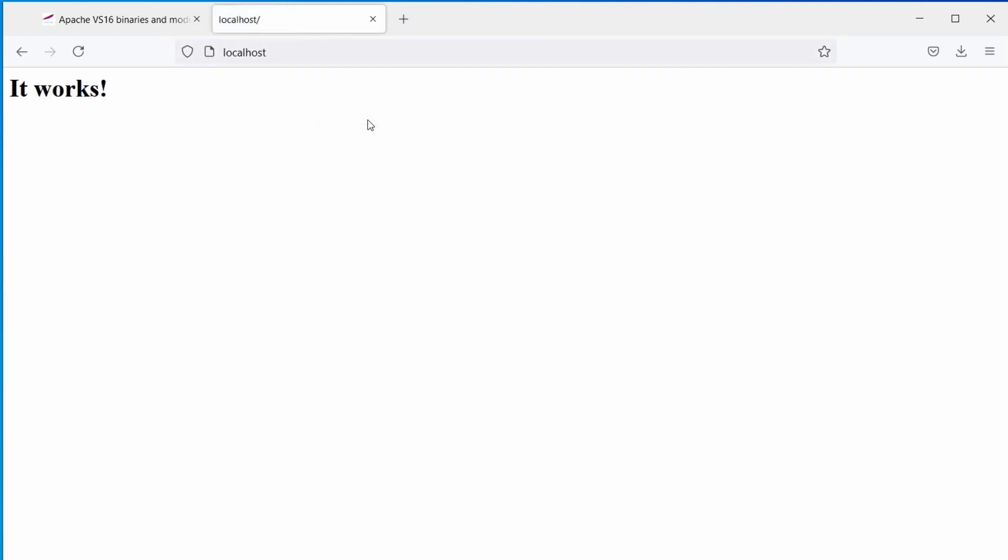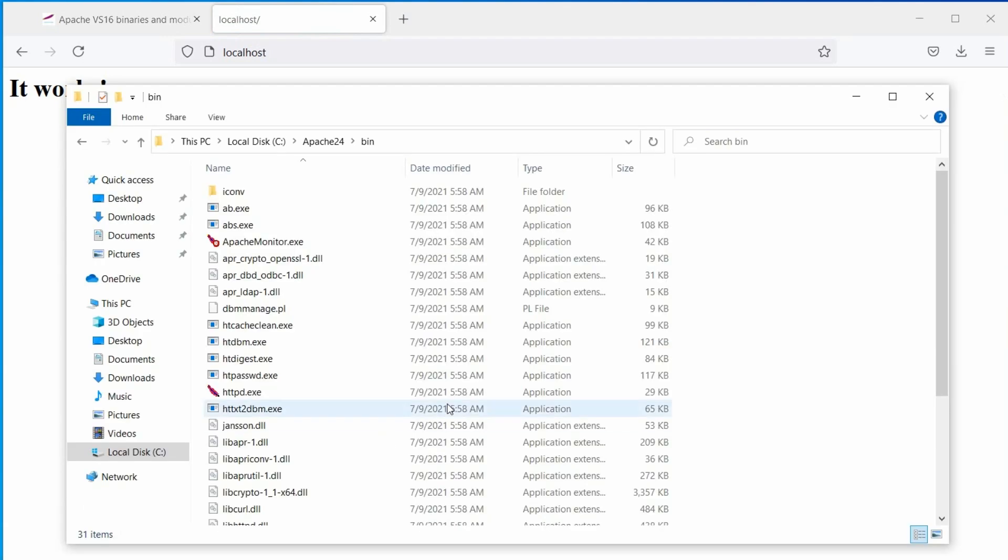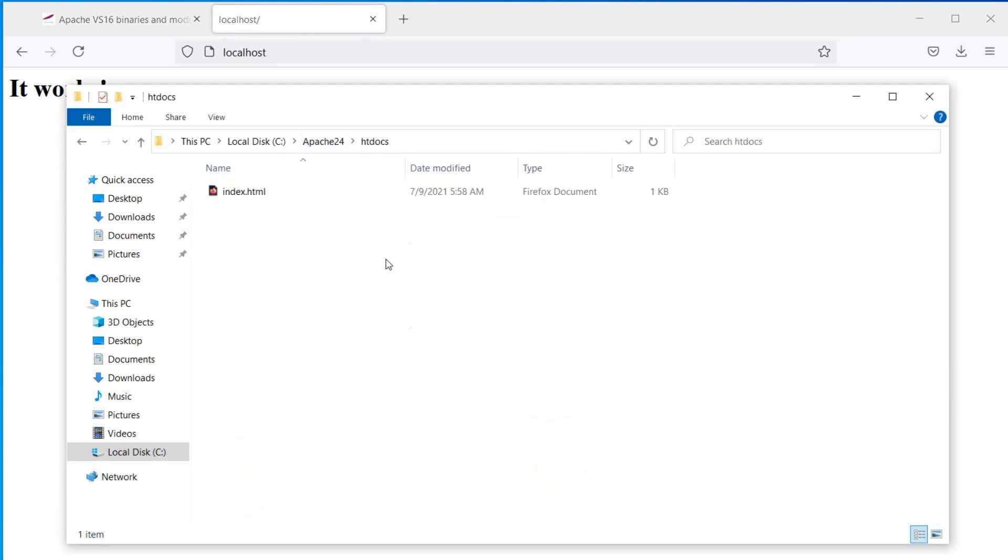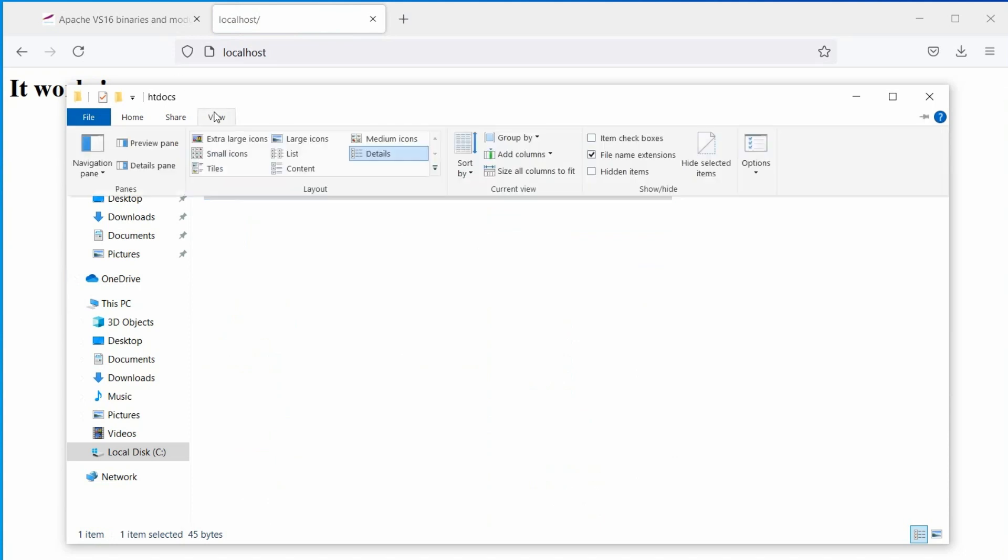Good, this is our default page, index.html. It is located in the htdocs directory inside the Apache 24 directory. If you can't see the file extension, check the file extension option under the view tab in the windows explorer.